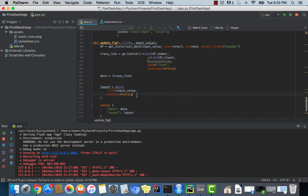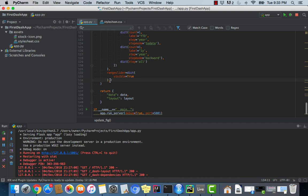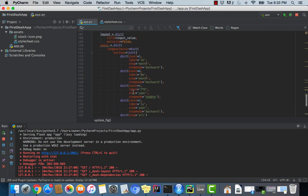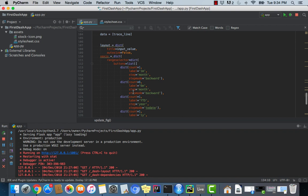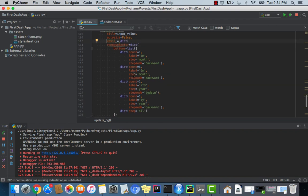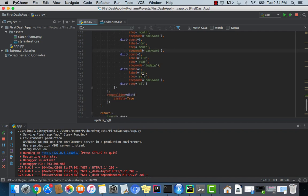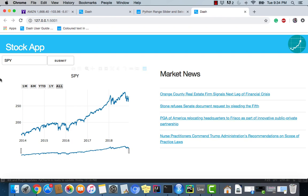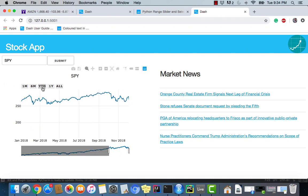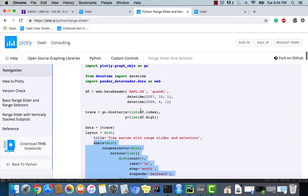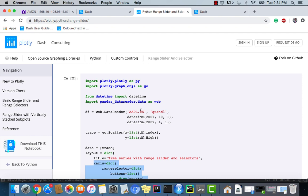This goes right into layout, so under auto_size it should go right there. We have range slider visible and we're returning our layout too. All we're really doing is modifying the x-axis property — you can change it to different frequencies and check the Plotly documentation if you want to customize further. Let's save and open it back up — and there we go, boom! The Plotly website is a wealth of information with incredible content to incorporate into your web applications.